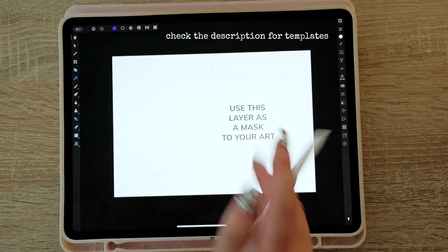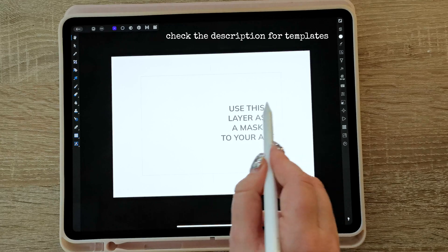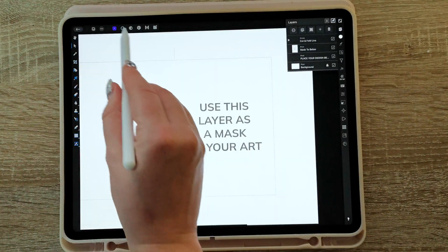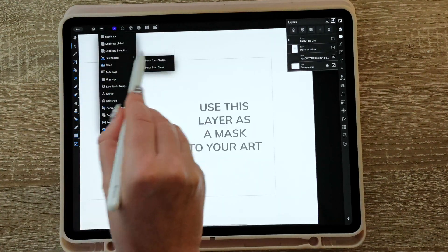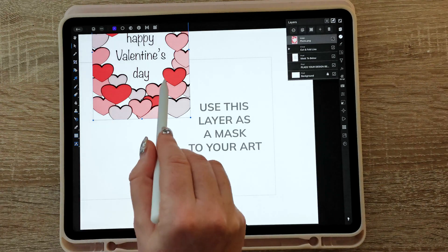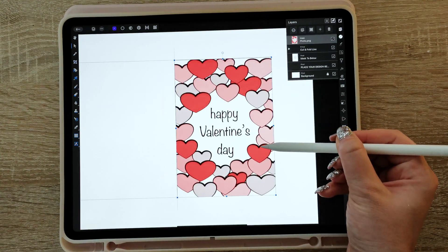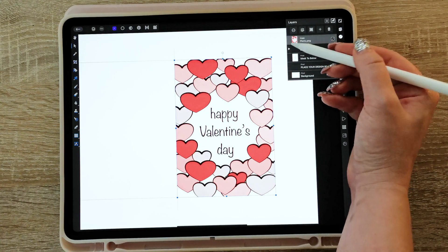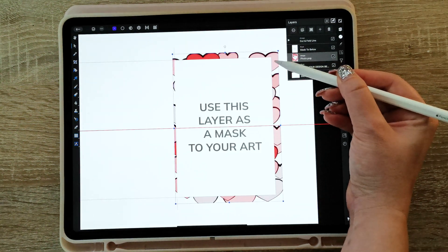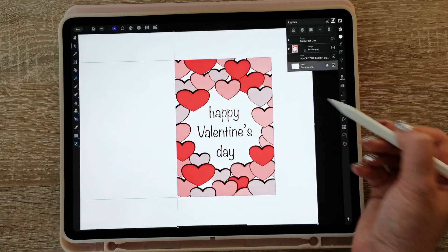This is A4 format paper. These are cut lines, fold lines, and there's a little layer here that we're gonna use to replace with our artwork. I'm gonna use the art we just made, so go here — Place > Place from Photos — grab the card you just made and just click once. It should be the correct size because we made it in the right dimensions. We just place it here. In case your design is bigger than the space, you can just mask to below and you're done.